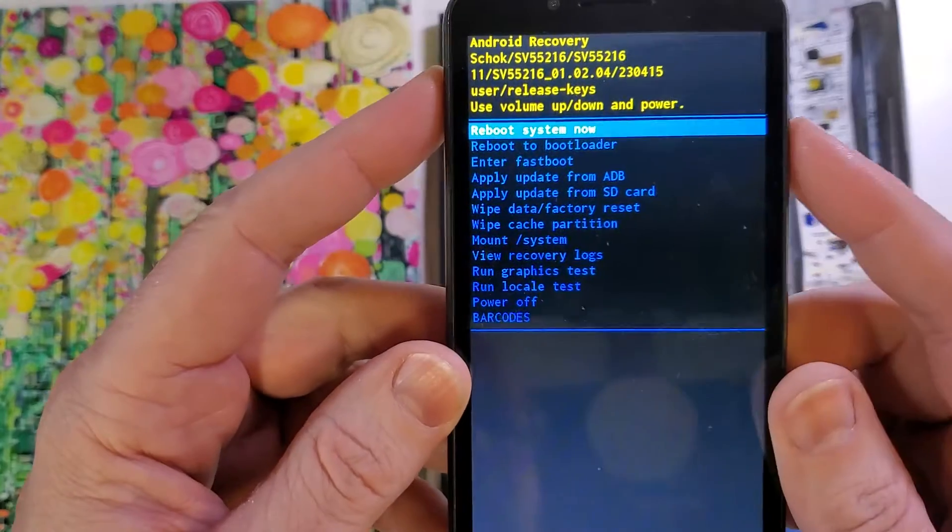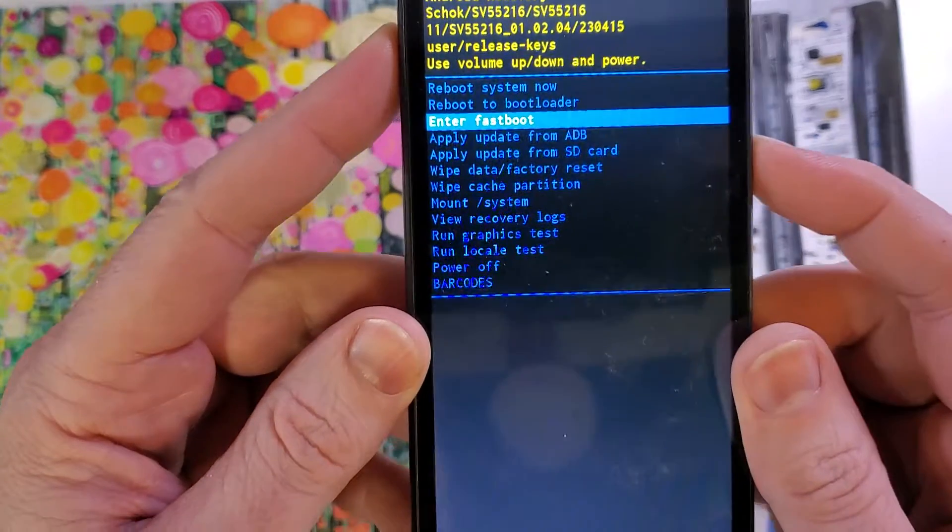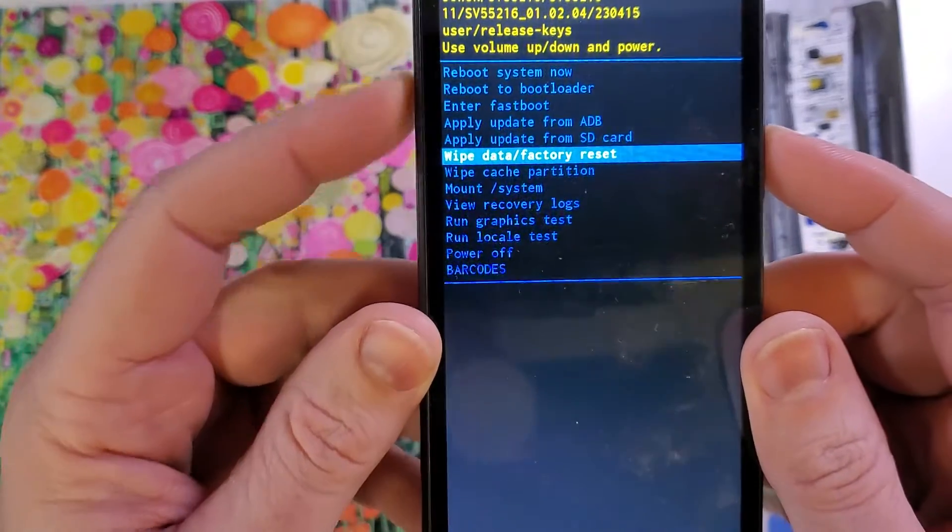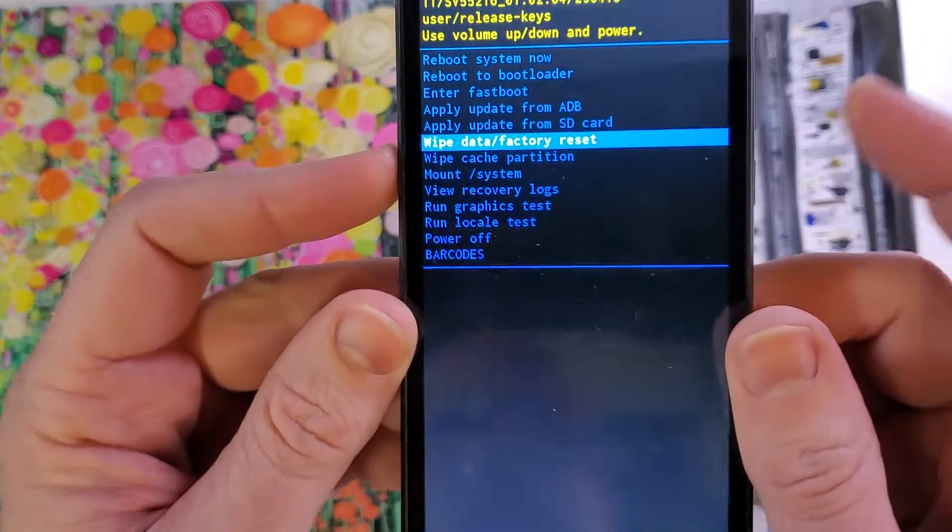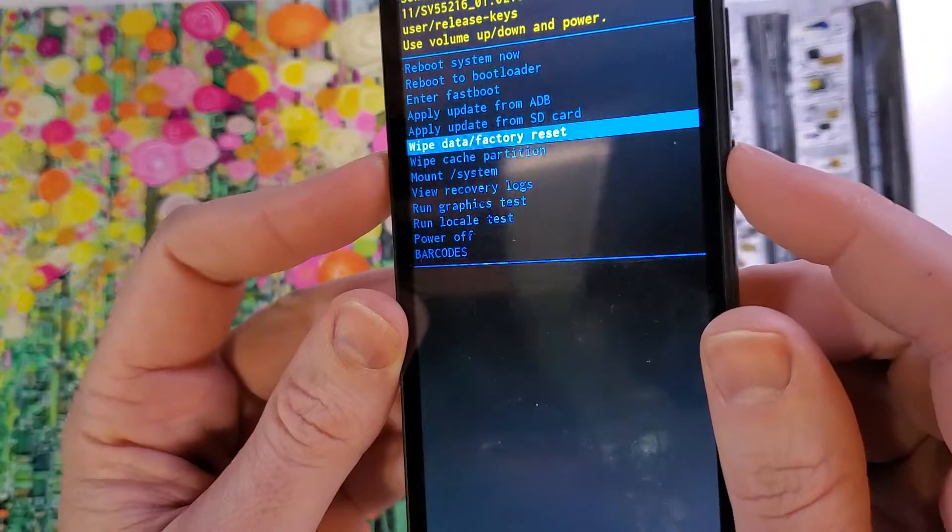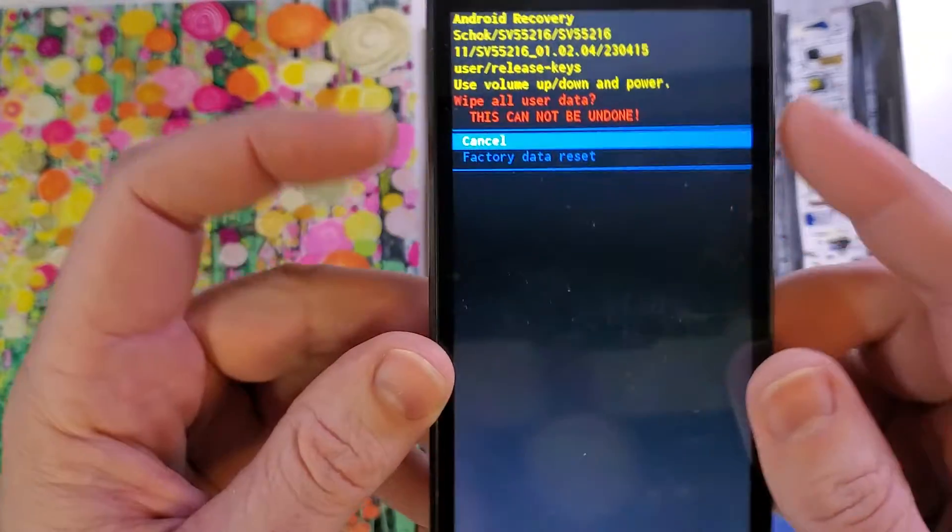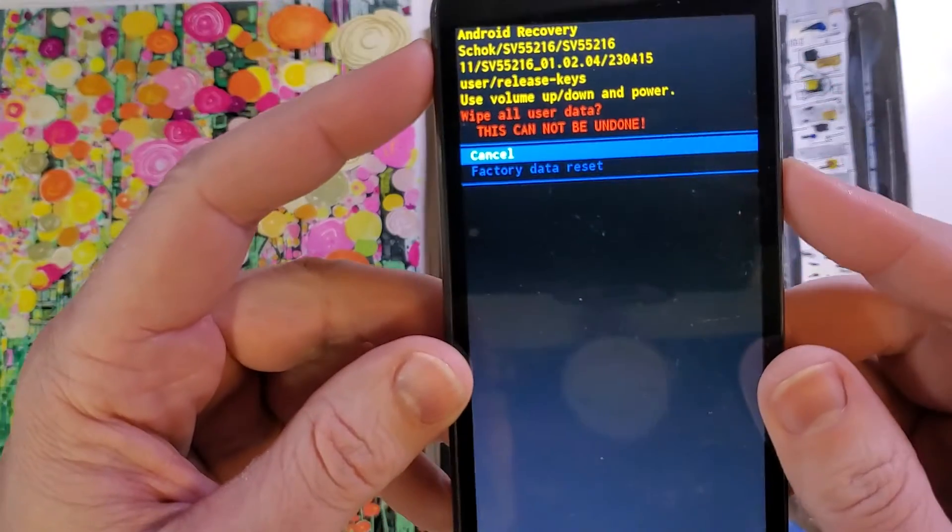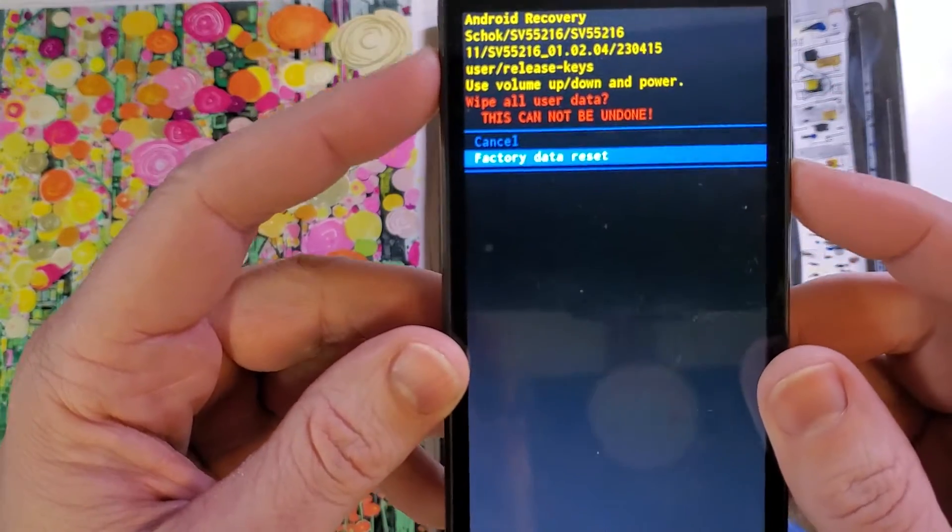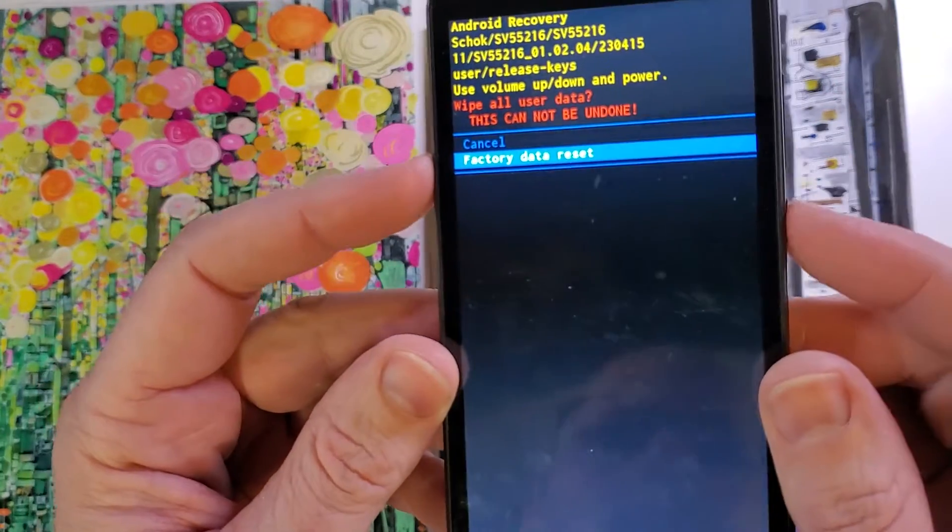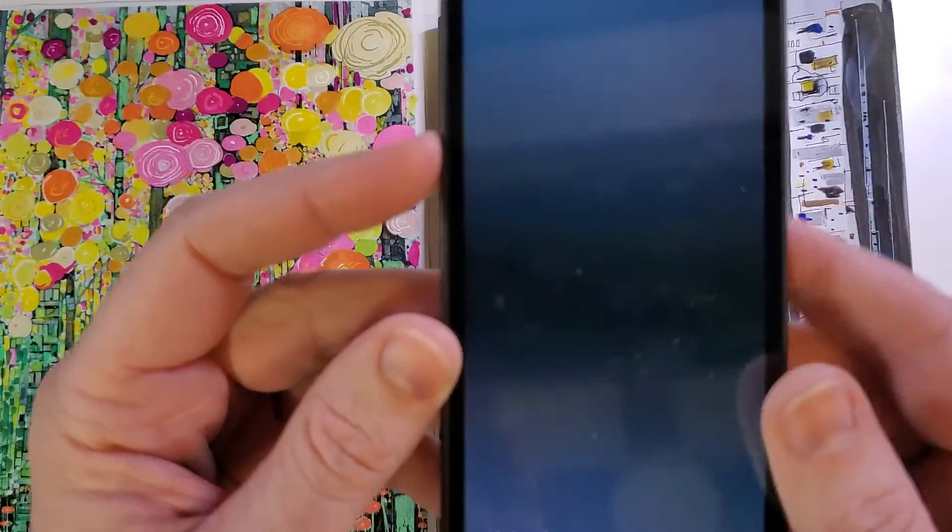We're now gonna use the volume keys to scroll to wipe data factory reset, okay with power. One more time, factory data reset, okay with power.